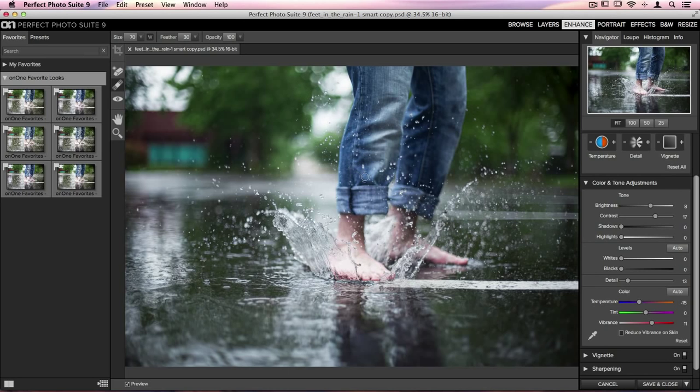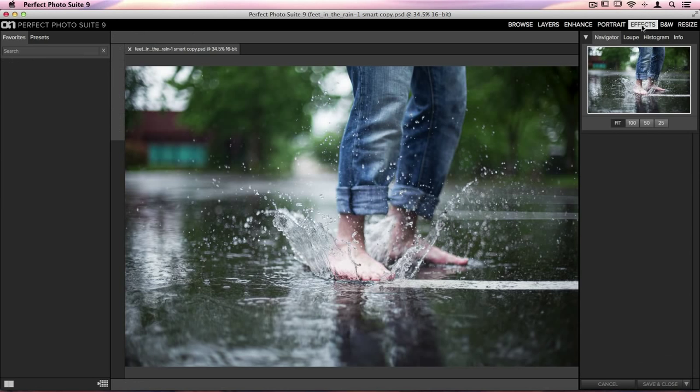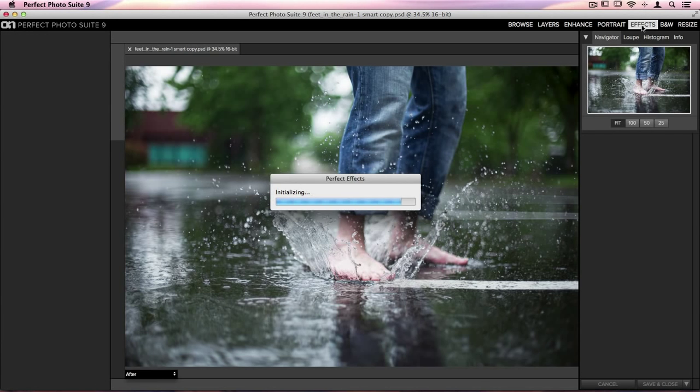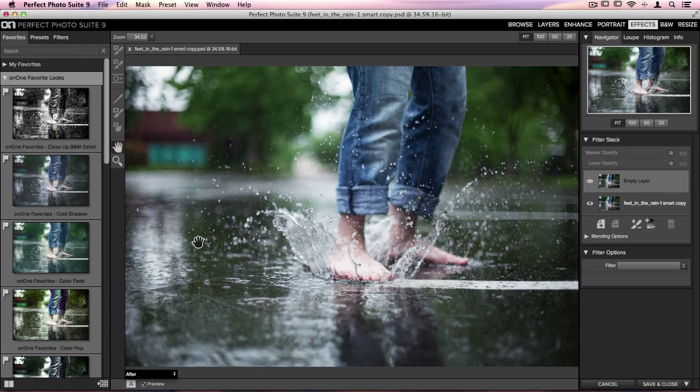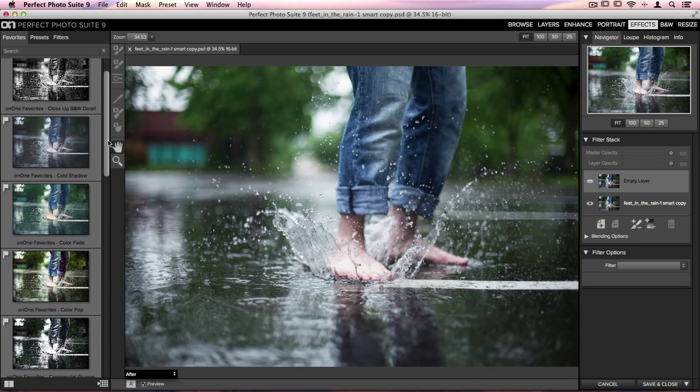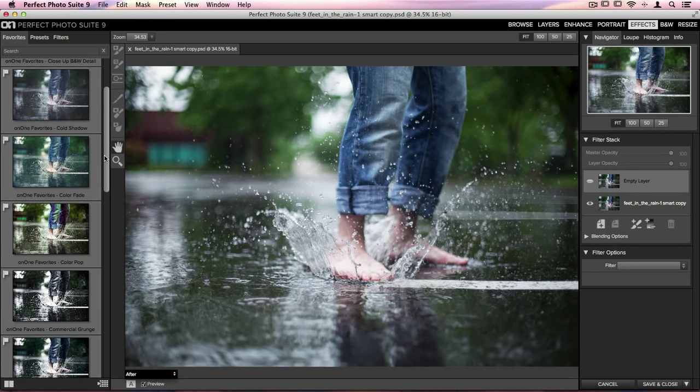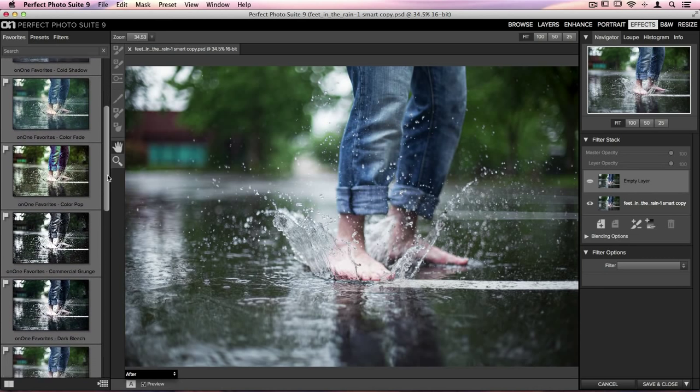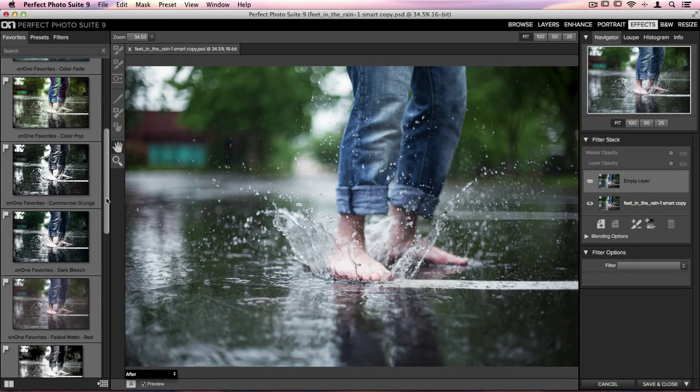Now let's jump into Perfect Effects to apply some sort of styling to it. I'll go up to the top right hand corner of my screen and click on Effects. Once I'm inside Perfect Effects, on the left hand side of my screen is something called the On 1 Favorite Looks. This is a great place to start in the program. If you're not 100% sure what type of styling you want to add, we've pre-packaged some of these looks for you to get you started.